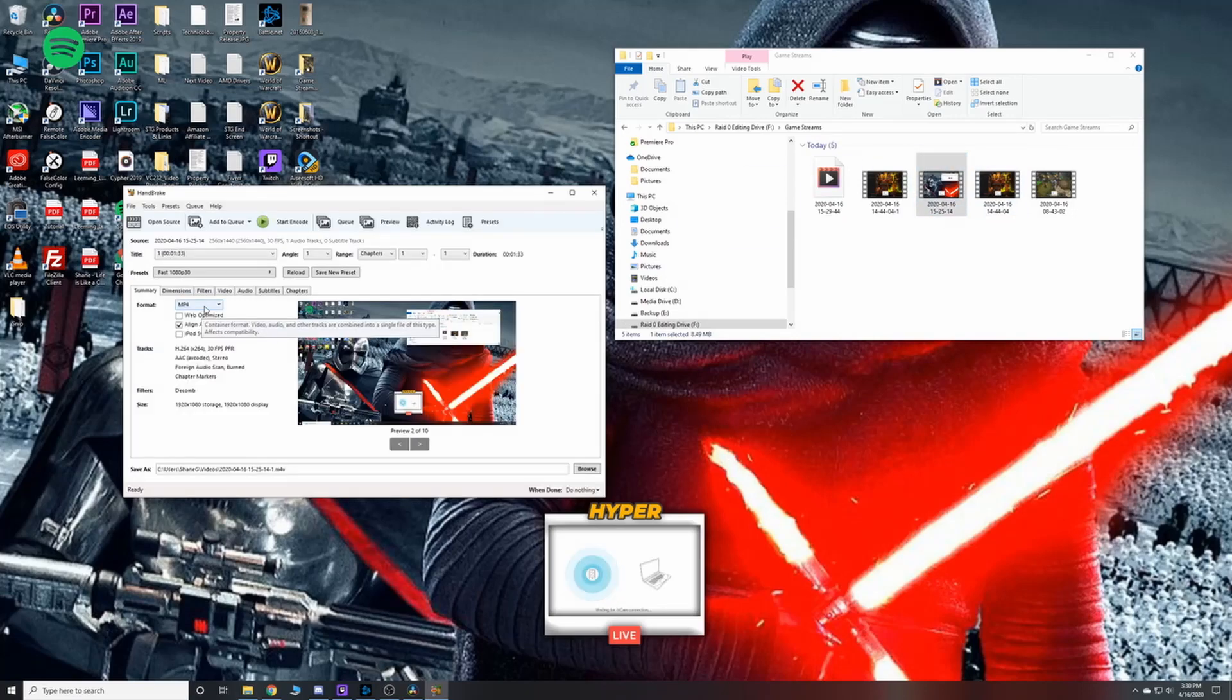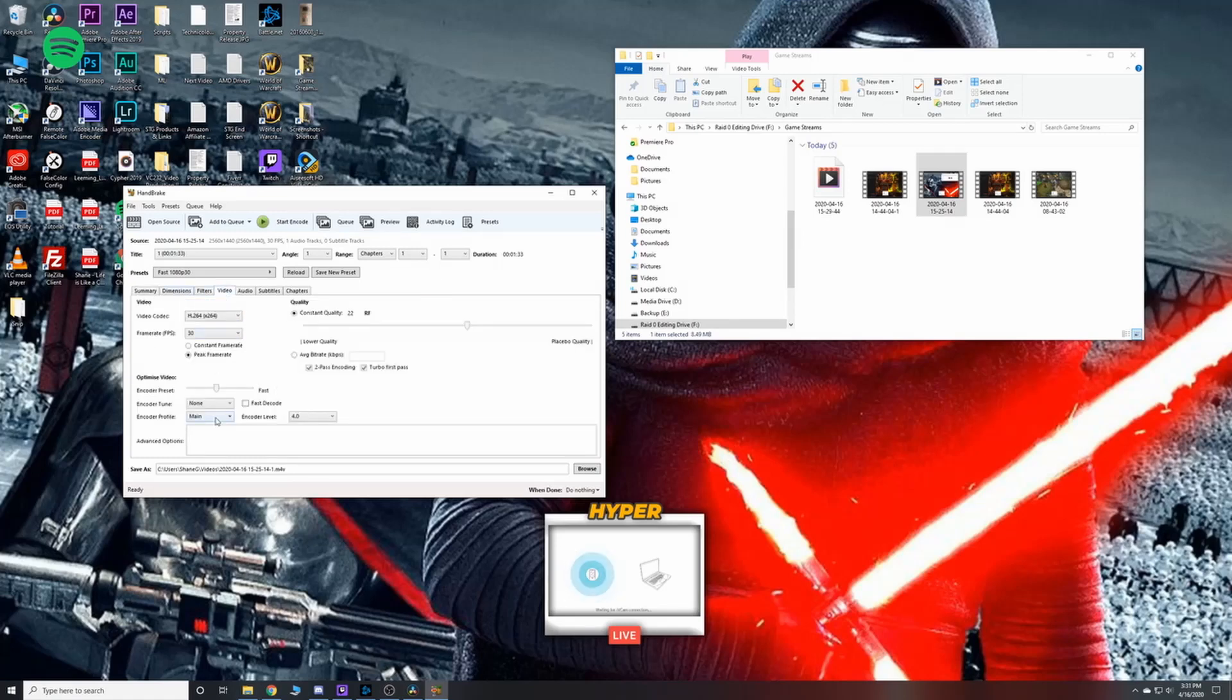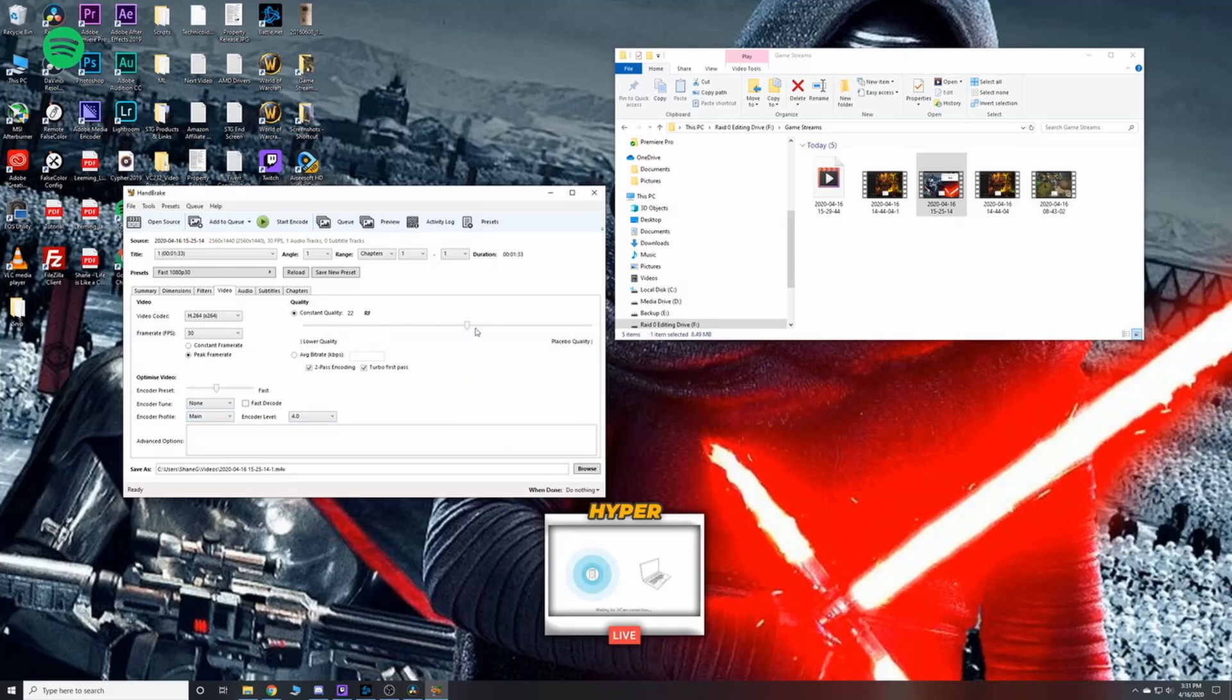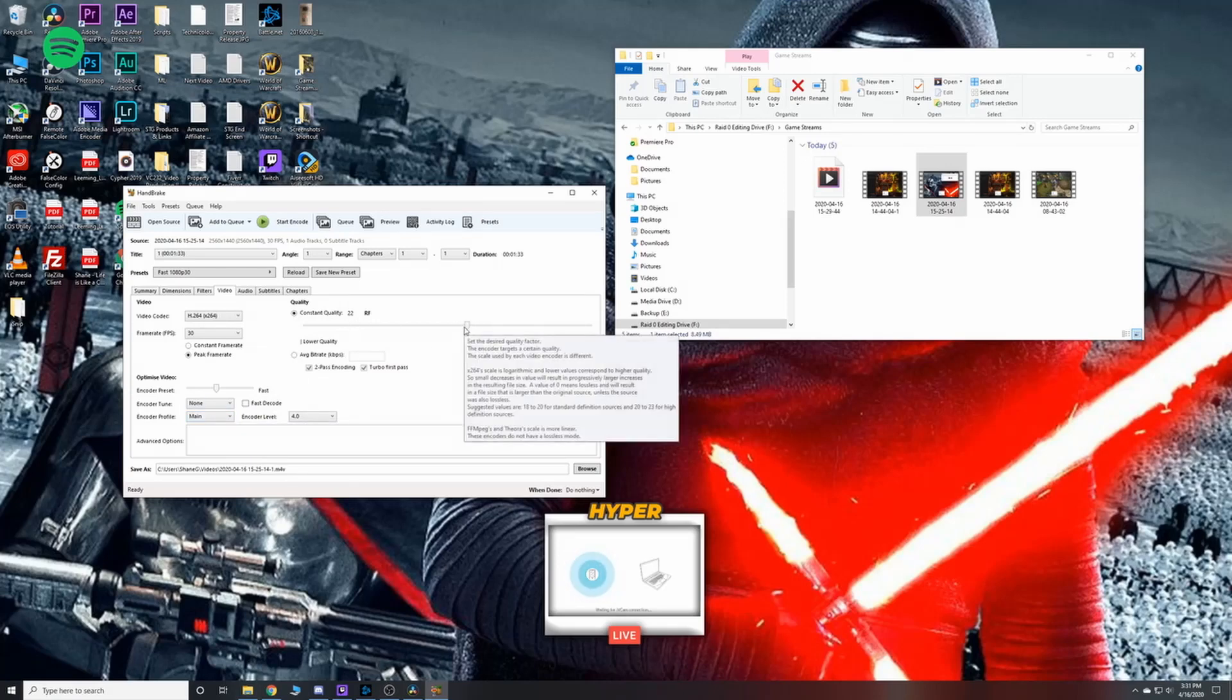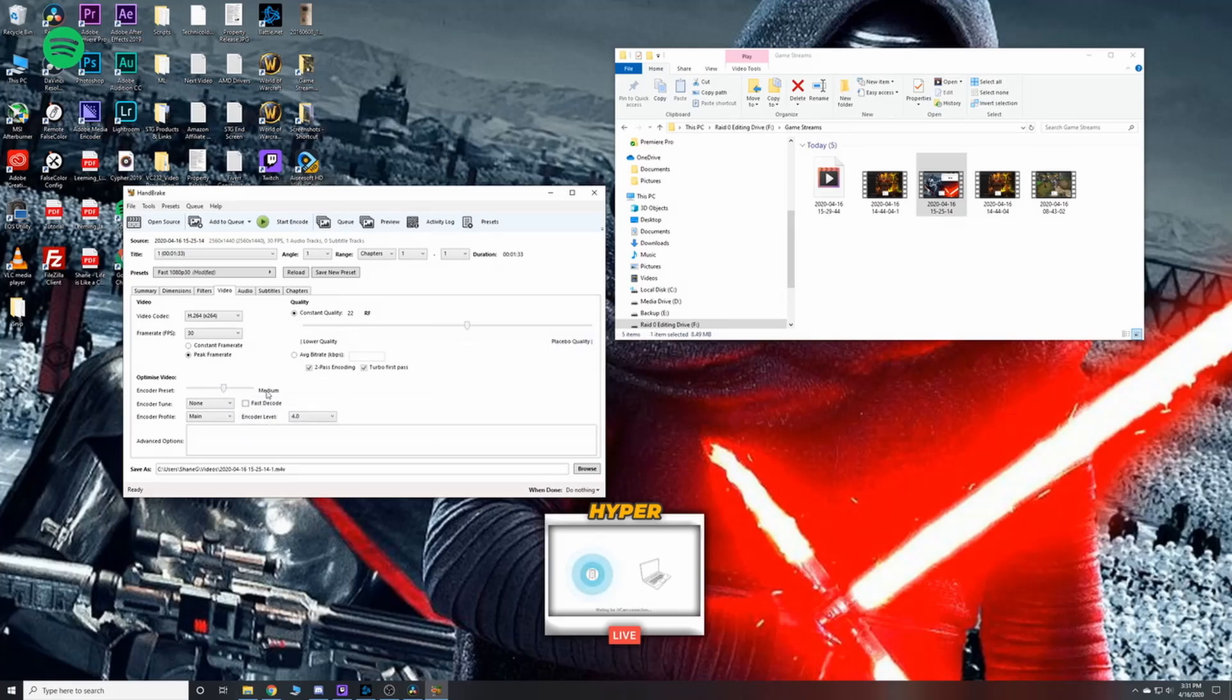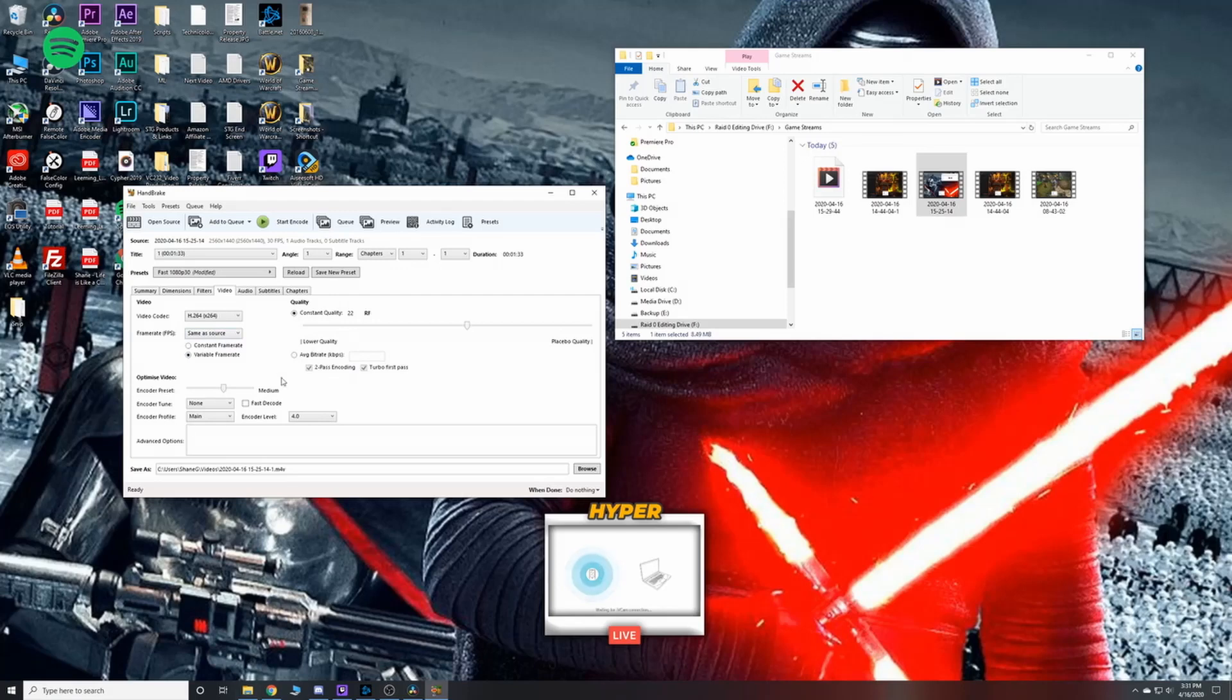Obviously, make sure your format is MP4. All these other settings, you can toy and mess around with them to your desire. The only thing I've changed is I bumped up the quality just a little bit. I put it at around 22. I also changed my encoder preset to bump up just a little bit faster up to medium. And that's about all that I changed. Make sure your frame rate is same as source.